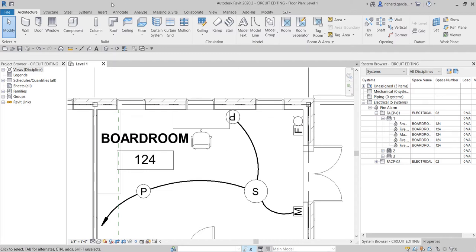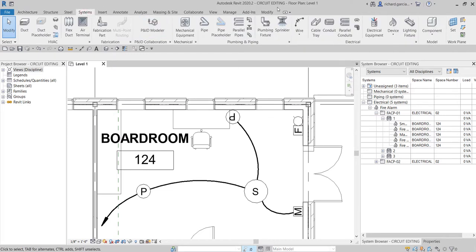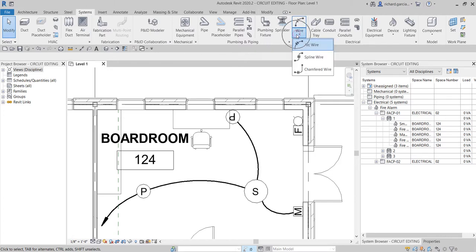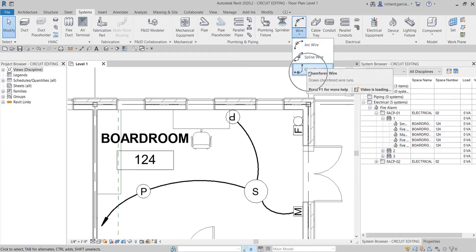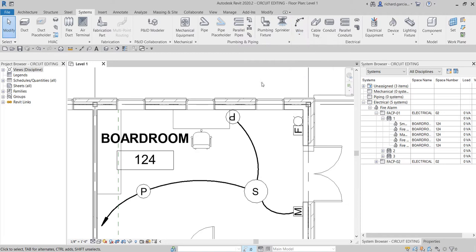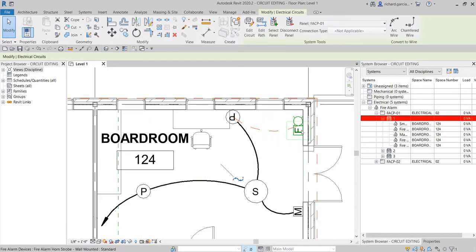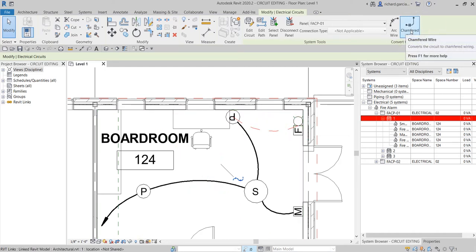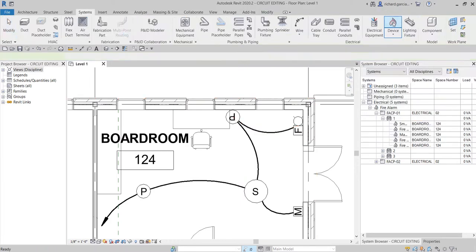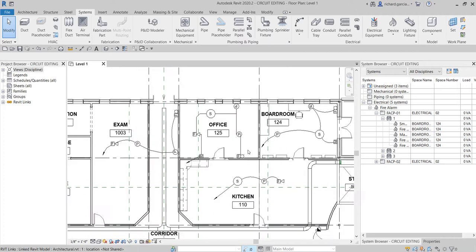To add a wire, you have options. You can go to the System tab, select Wire, and choose arc wires, spline wires, or chamfered wires. Alternatively, hover your pointer over a device, press Tab, and click to see a wire preview. You can choose a chamfered or arc wire — I'll select arc wire and place it.